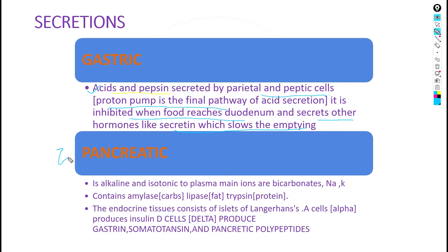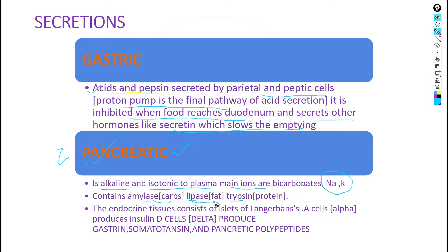The second type is pancreatic secretion. Pancreatic juice is alkaline and isotonic to plasma. The main ions are bicarbonate, sodium, and potassium. It contains three types of enzymes: amylase, which digests carbohydrates; lipase, which digests fats; and trypsin, which digests proteins.